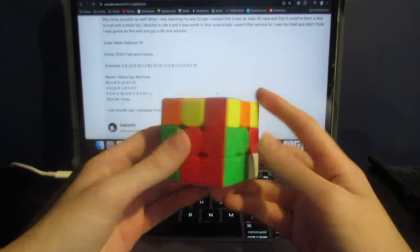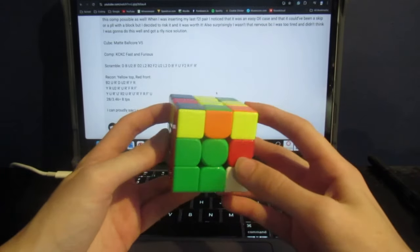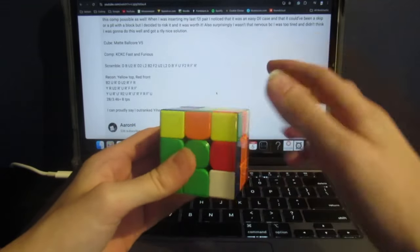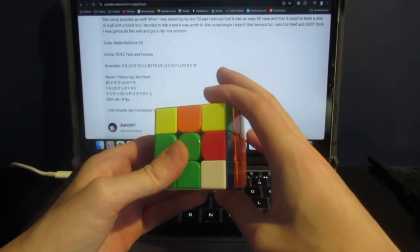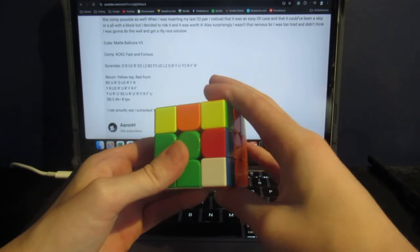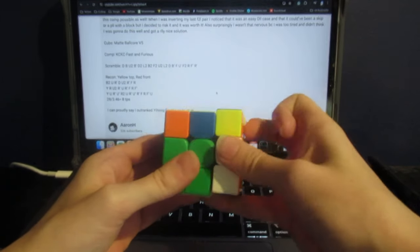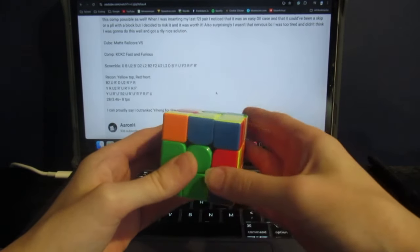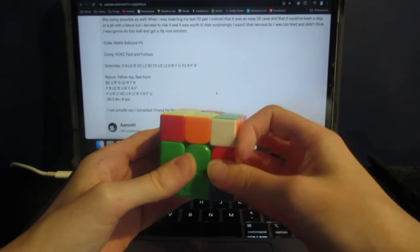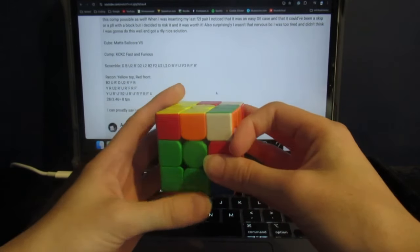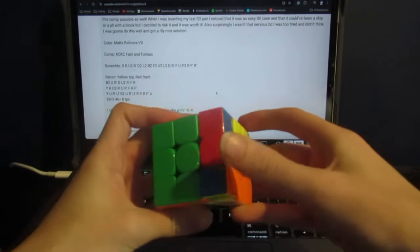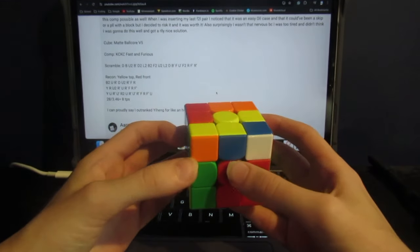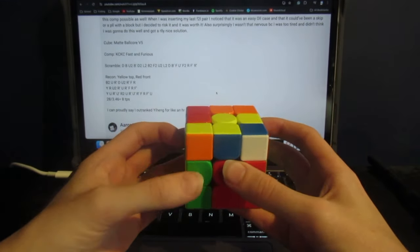So now Aaron only has two F2L pairs left. He rotates to do the green-orange pair, which he does like this: R, U2, R', U, and then inserts it with a sledge. And now he rotates again.